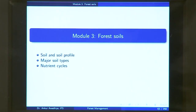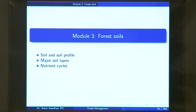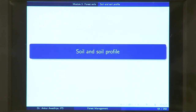Namaste. Today we begin a new module that is forest soils. This module will have 3 lectures: soil and soil profile, major soil types, and nutrient cycles. We begin with soil and soil profile.